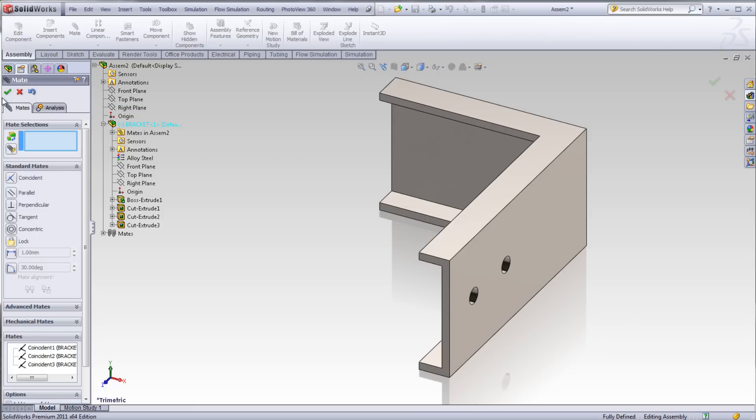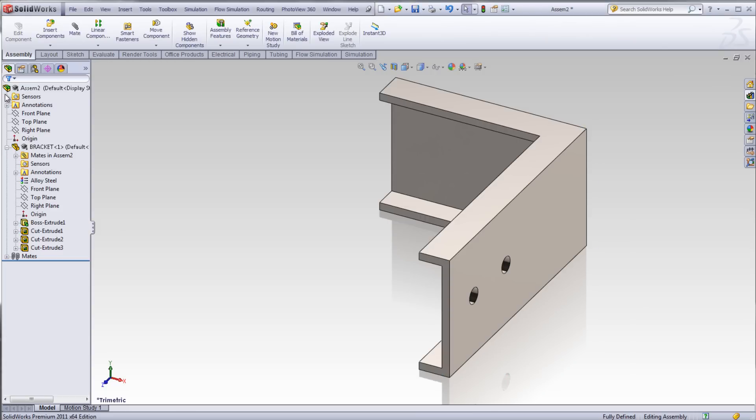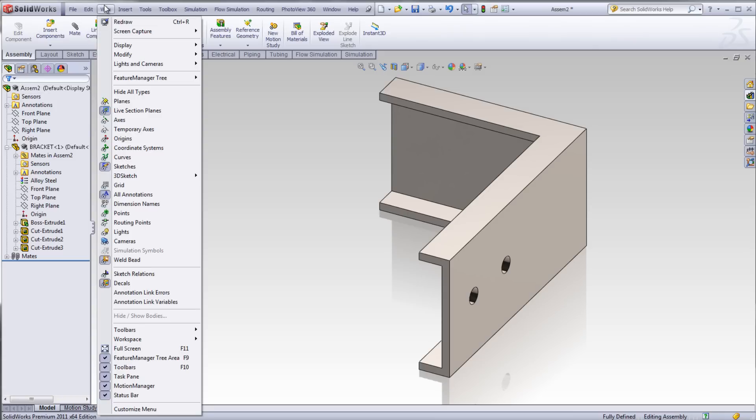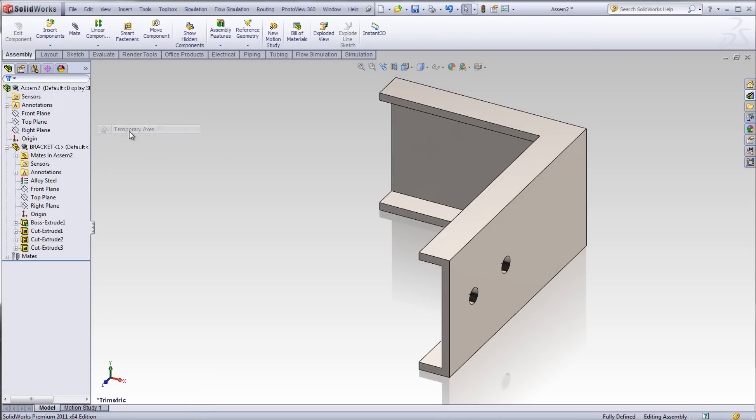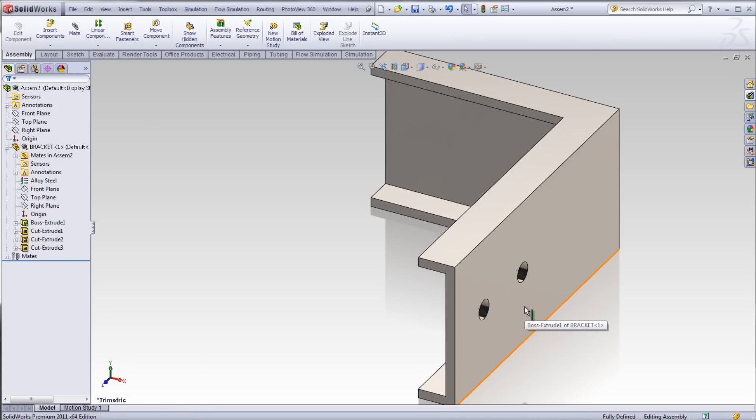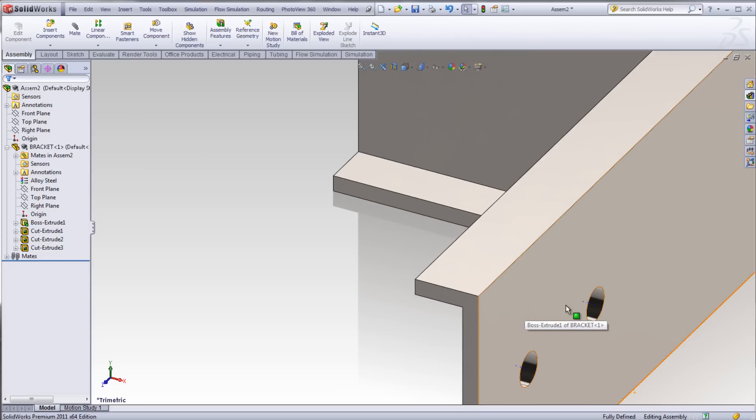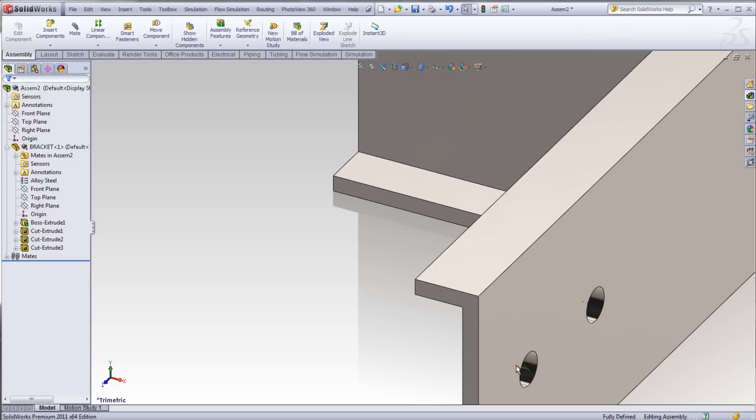Click OK from the Mate Property Manager. There is no minus sign in front of the first component of the assembly. This indicates that the component will not translate or rotate and is referenced to three planes in the assembly.